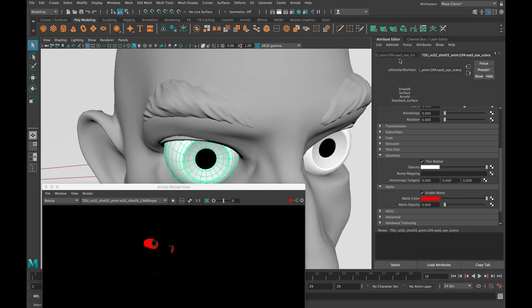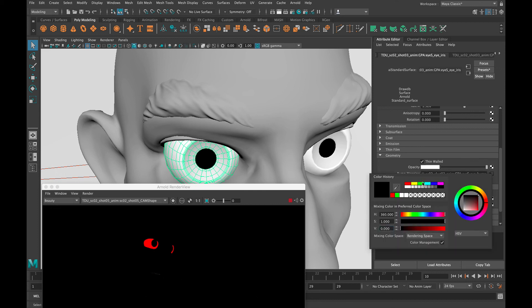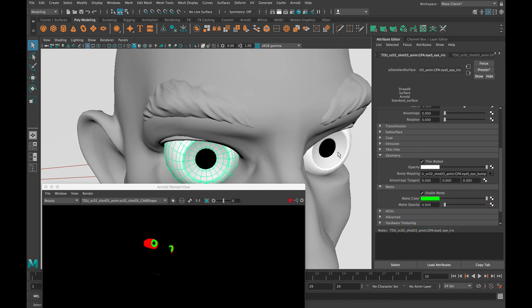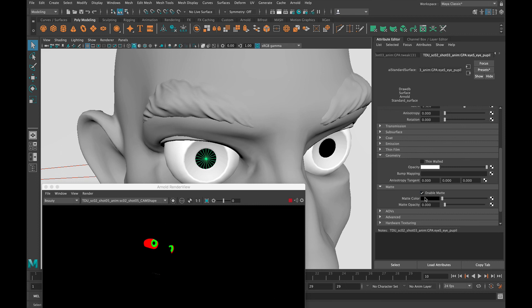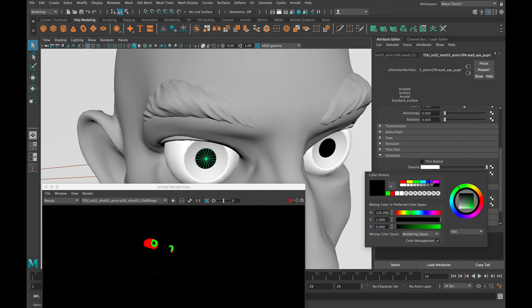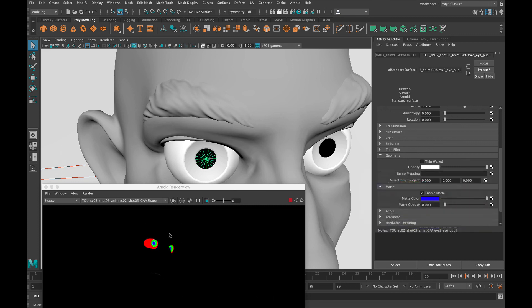And then for the iris we're going to do the same thing - green. And then we'll select the pupil, same thing - blue. And that's it. And that's how we create our RGB mattes for the eyes.